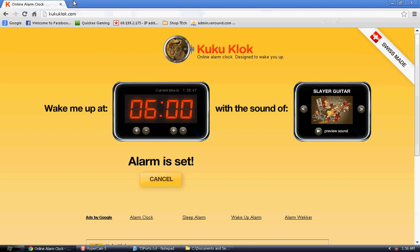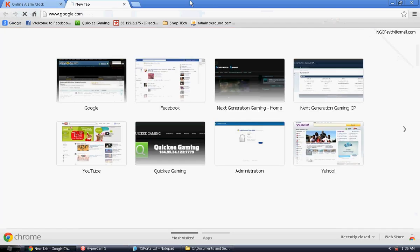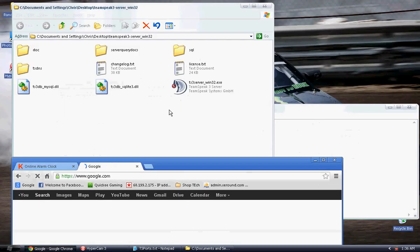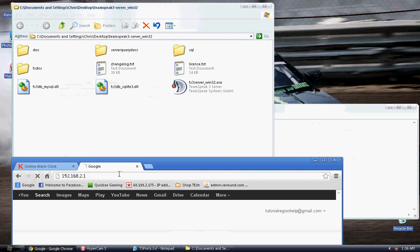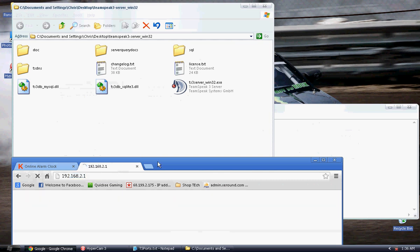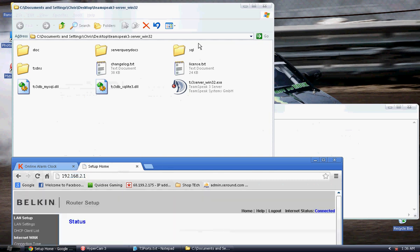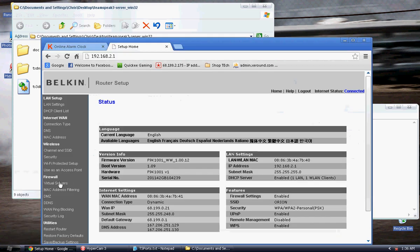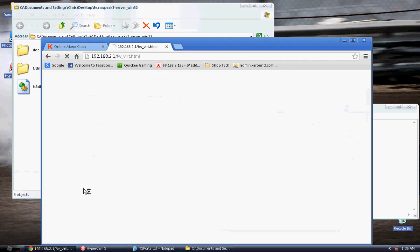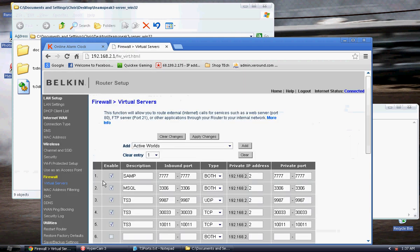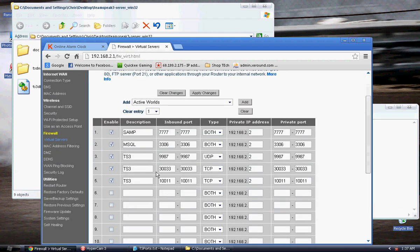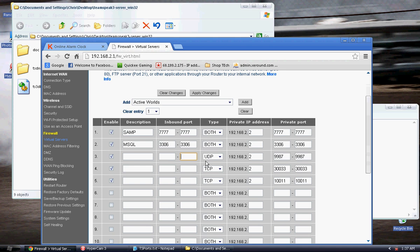First thing you're going to want to do is go into your LAN IP or your router configuration settings. Enter virtual servers and of course everyone's going to be different but this is going to be mine. Let me delete these for now. Alright, these would be both for now.